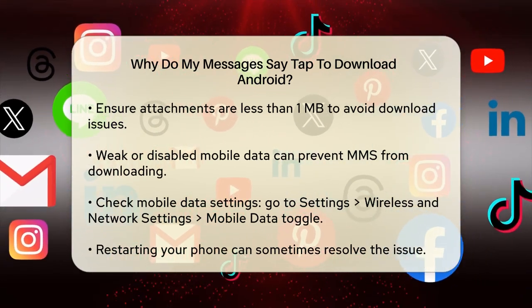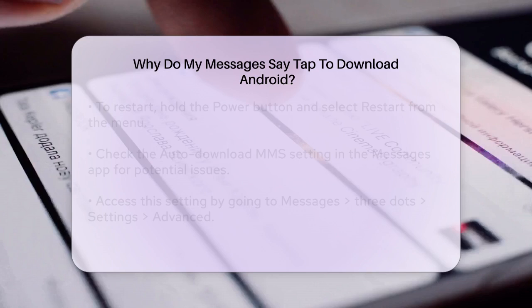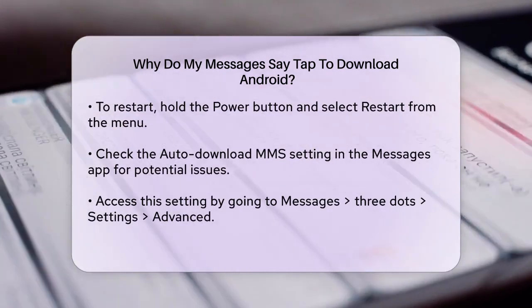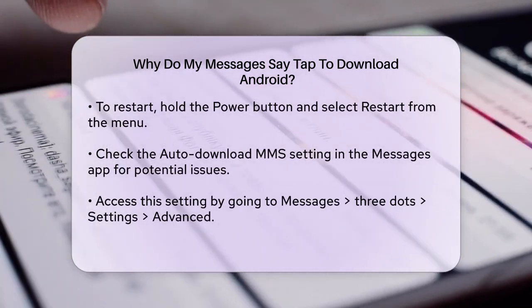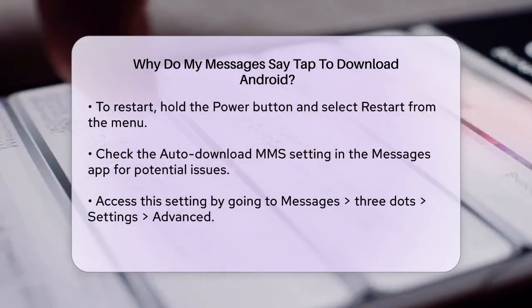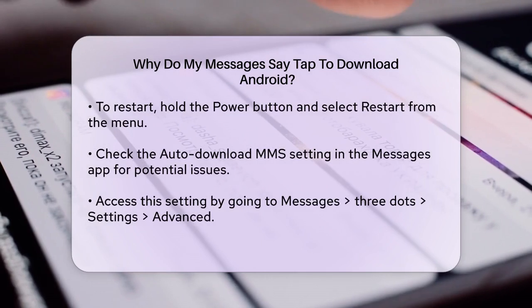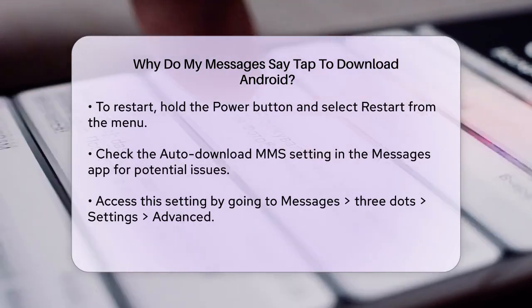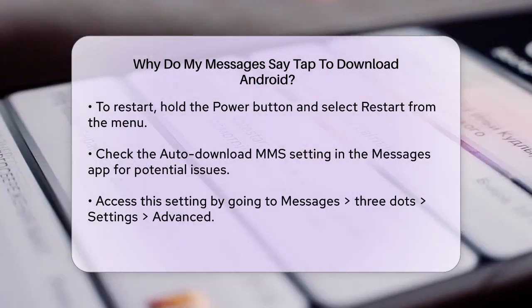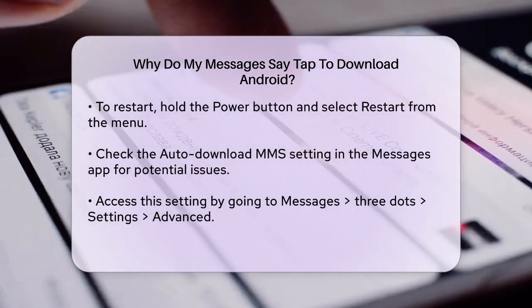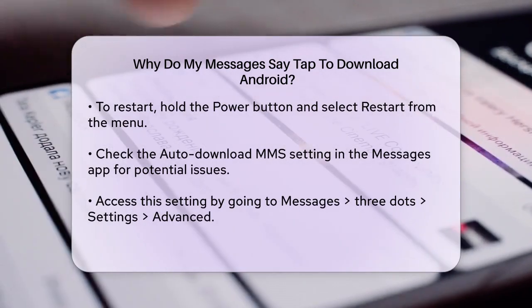Sometimes a simple restart can solve the problem. Restart your phone by holding the Power button until the Power menu appears, then select Restart. After the restart, check if you can send or receive your MMS message.